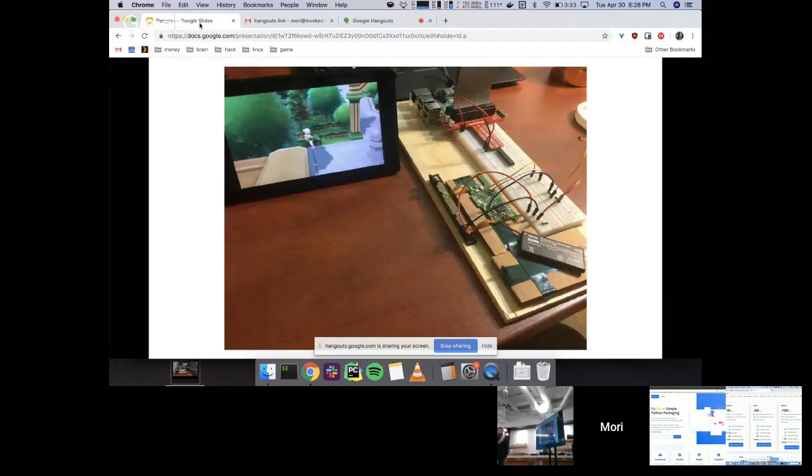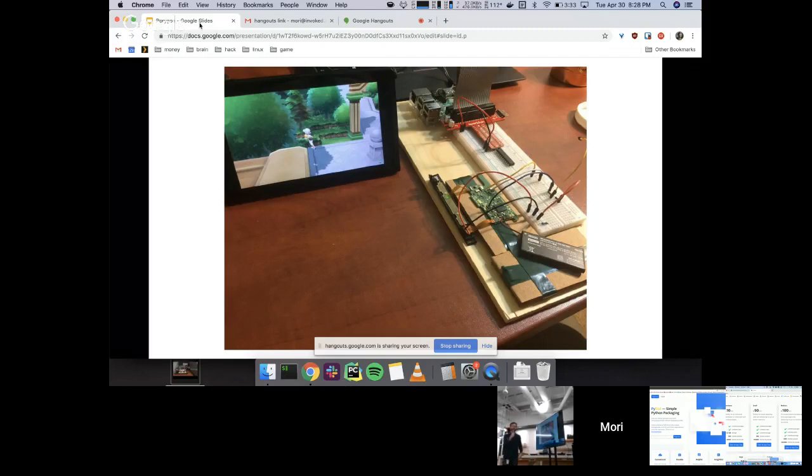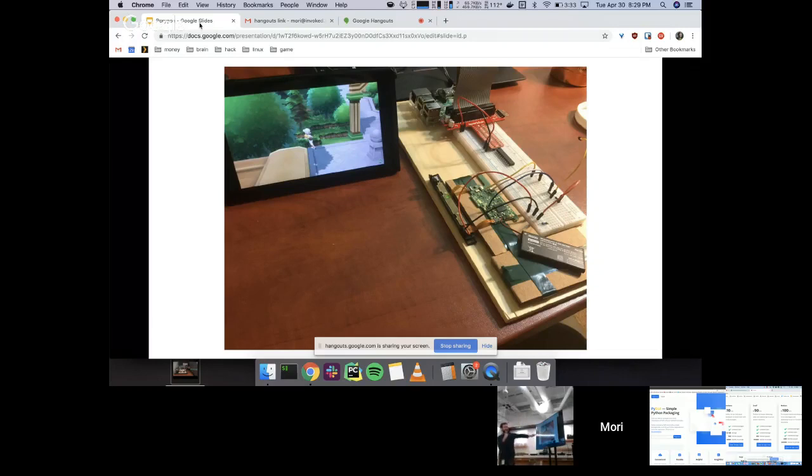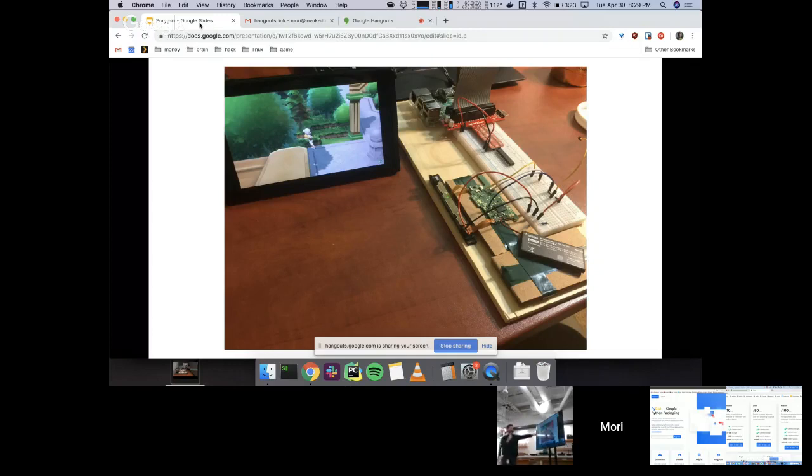So, this is sort of the minimum viable product for the thing I wanted to build. What you can see here is, here's a Joy-Con. I went through six pairs of Joy-Cons doing this. In the name of science, I have broken a lot of Joy-Cons. You'll see there's the left Joy-Con right here.